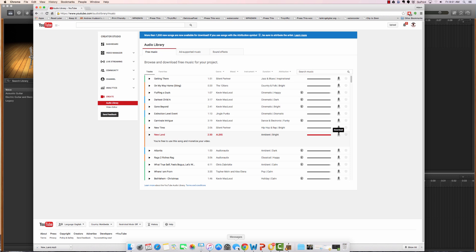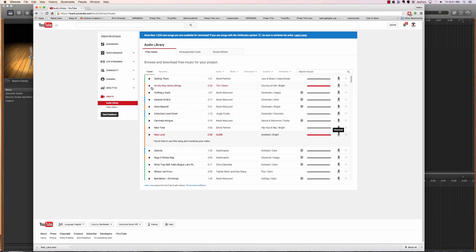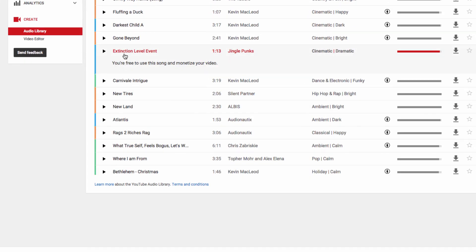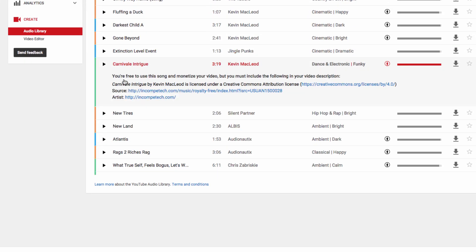However, you should know that some of them require that you do put attribution in with just copying pasting a link into your video description. Here's some of the music that we have available to us and there's a lot of different things. You can see that if I pick some of these and click on this one right here. For example, this one called Carnival Intrigue requires that you copy and paste this line and put it into your video description.